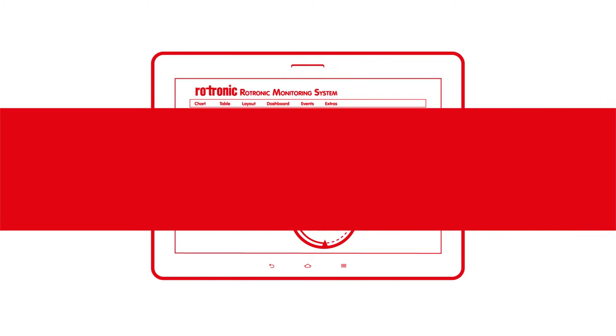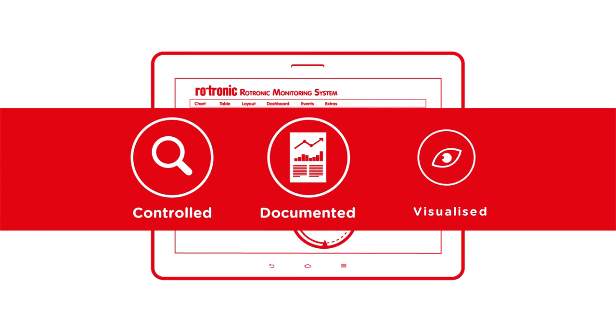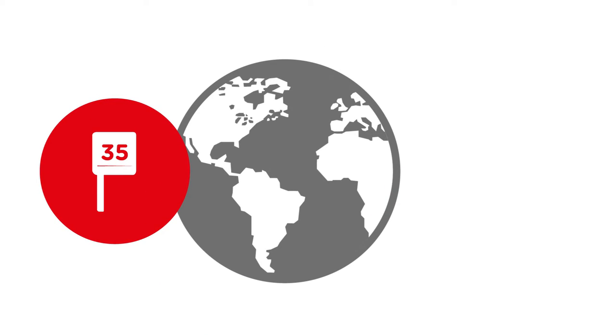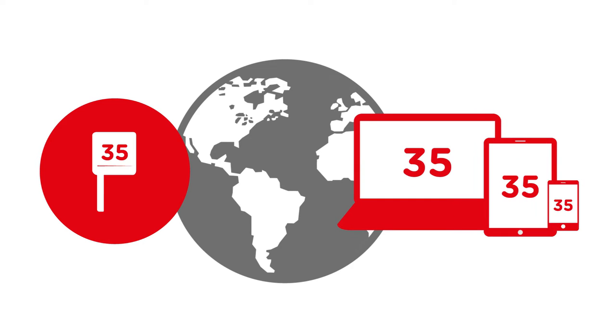The highly flexible monitoring system controls, documents and visualizes all the relevant readings in one system, completely automatically. You can retrieve the data anywhere and at any time via a PC, tablet or smartphone, in the form required.